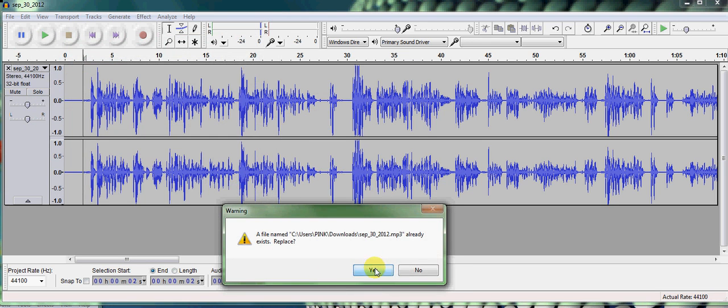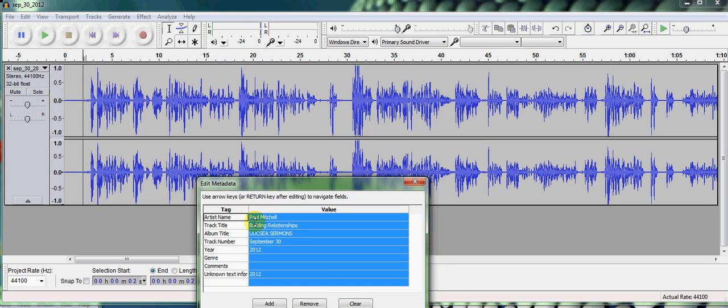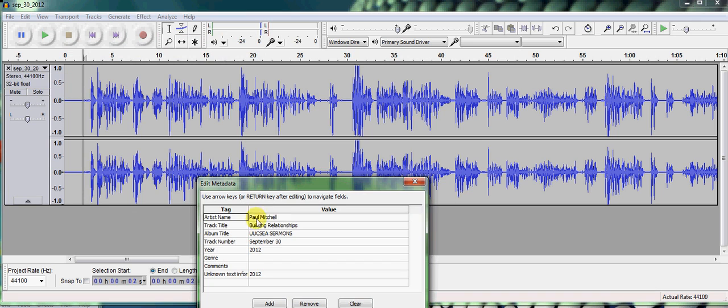And of course, I already have one, so I'm just going to replace it. But it'll bring up this metadata, and this is something you want to fill in, too.